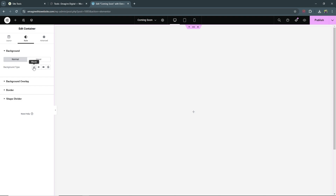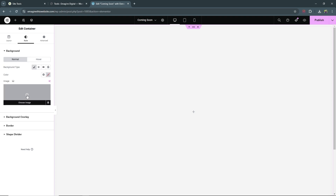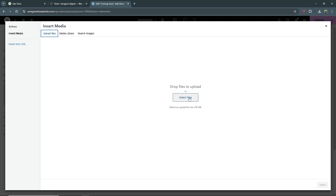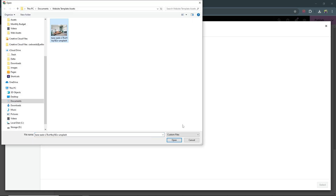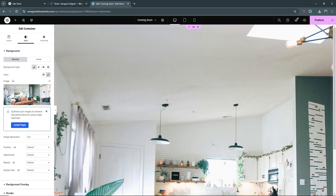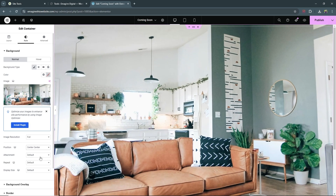For background, we want to upload our background image. Select the classic icon and where you see Image click 'Choose Image'. You can choose from any image in your library, but I'm going to upload one I chose — go to Upload Files, then Select Files, choose your image and click Open. Click the Select button at the bottom right and now we have our image loading in as a background for our container. To the left, set the position to Center Center, set repeat to No Repeat, and the display size to Cover.